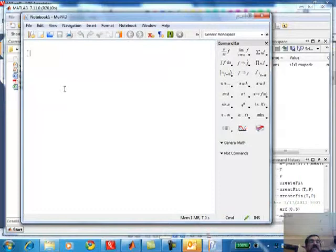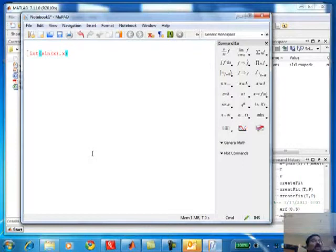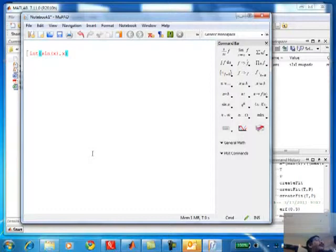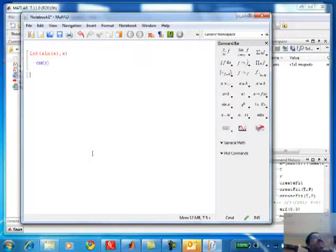Suppose I want to calculate the integral of the sine function. There is a function called int(sin(x), x). It is very much like MATLAB in terms of syntax - int is a function name, sin(x) is a parameter, x is an argument. When I hit return, it gives me minus cos(x) - a symbolic expression.